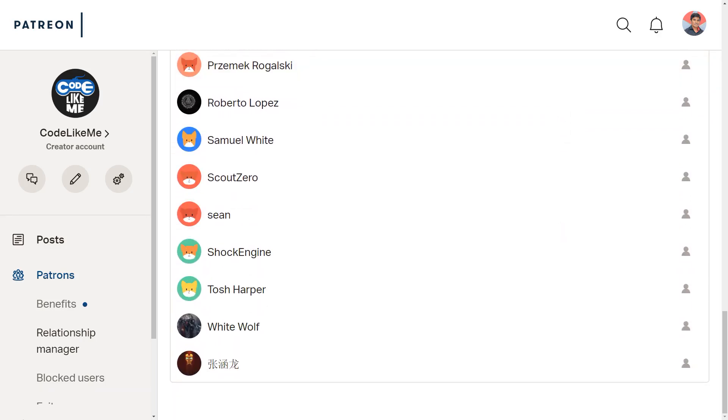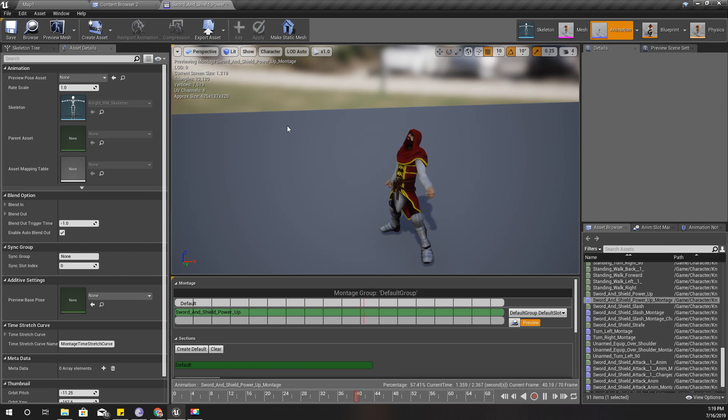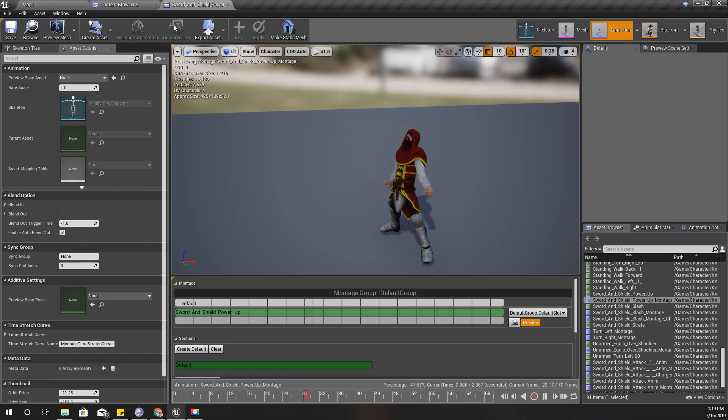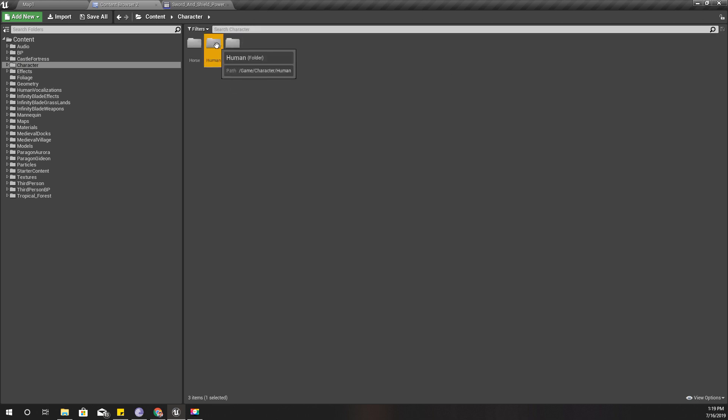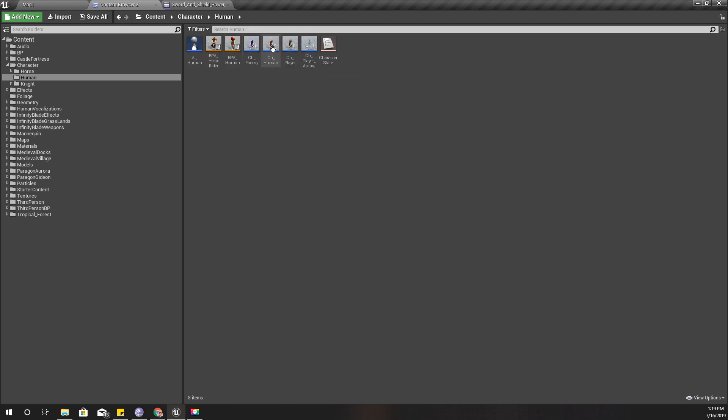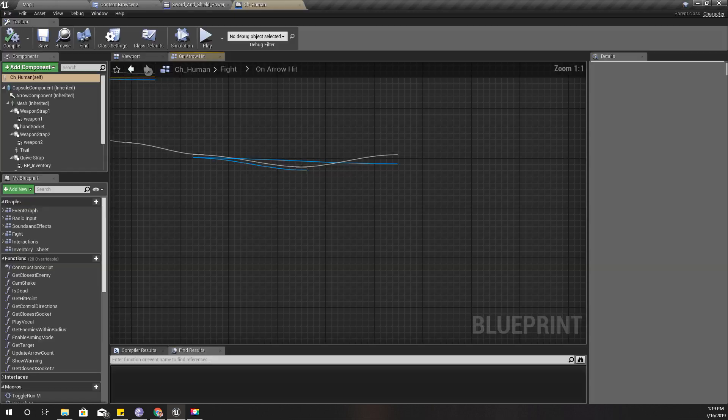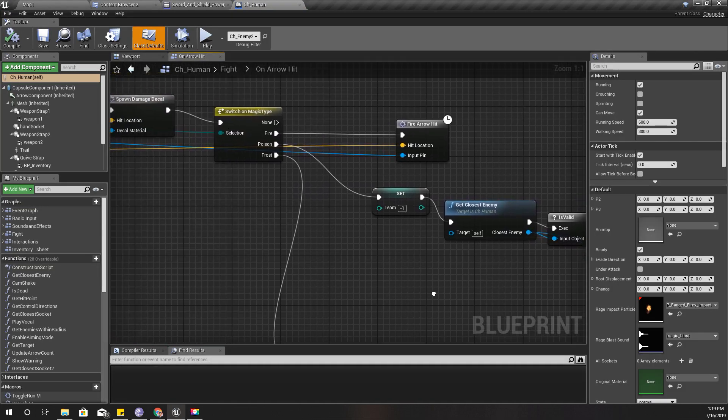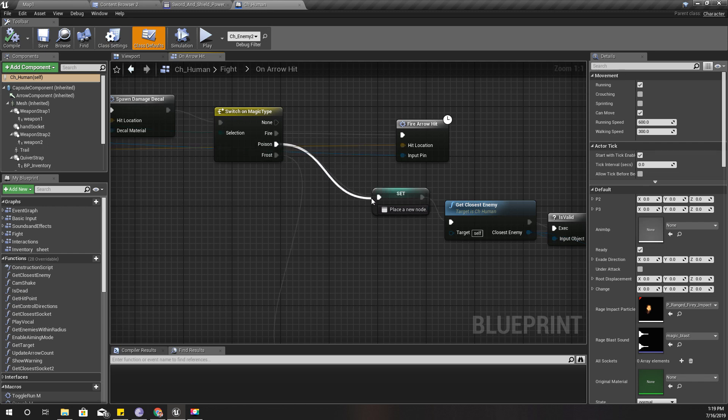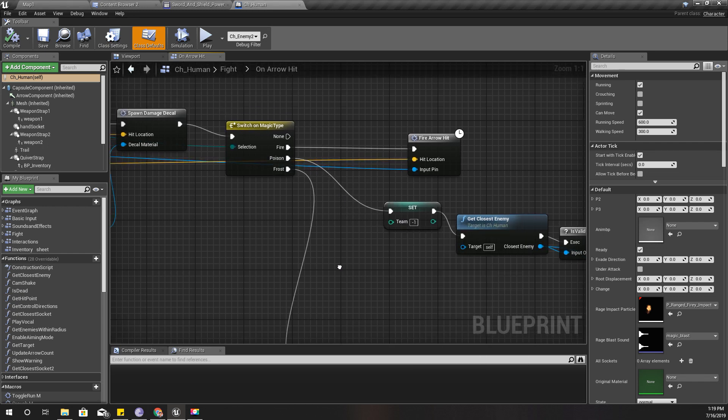Okay, so I'm going to use this animation montage at first when I hit with the poison arrow. So let me open my human character, and yeah, this is where I have defined what happens when I hit with the poison type arrow.